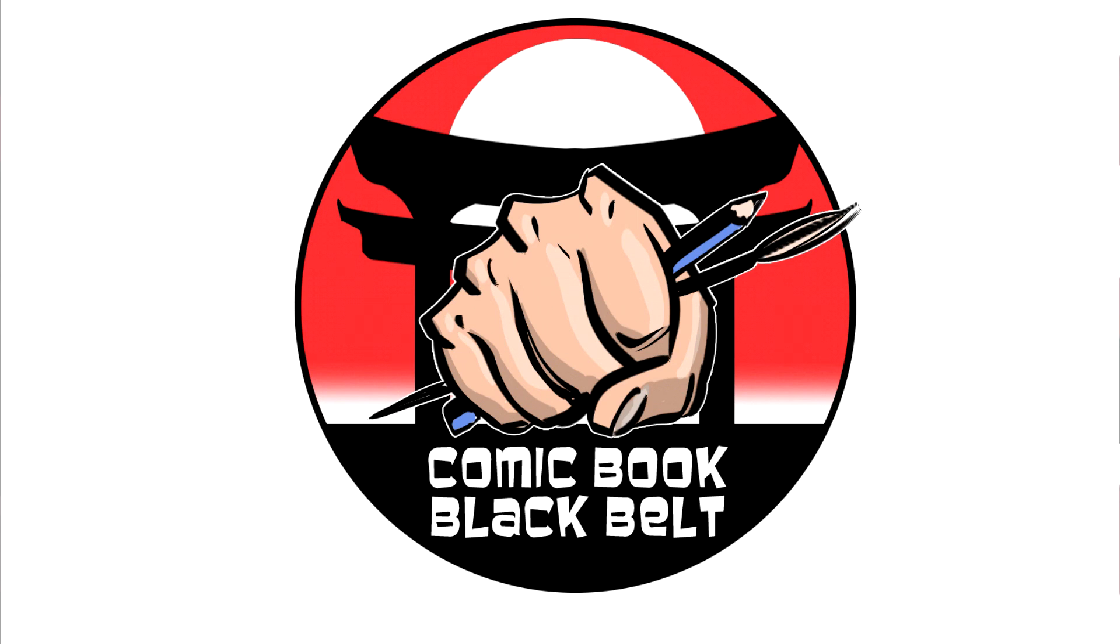Thanks for watching Comic Book Black Belt. If you've enjoyed the content from this video, please like, share, or subscribe and come over and follow me on Twitter. It's been great having you in the dojo. See you again soon.